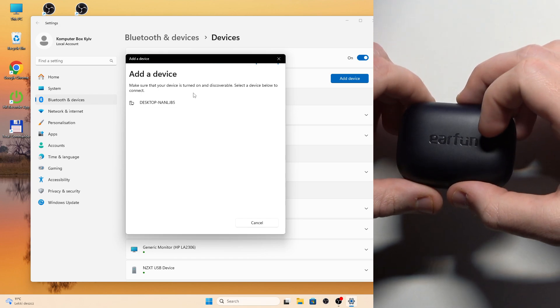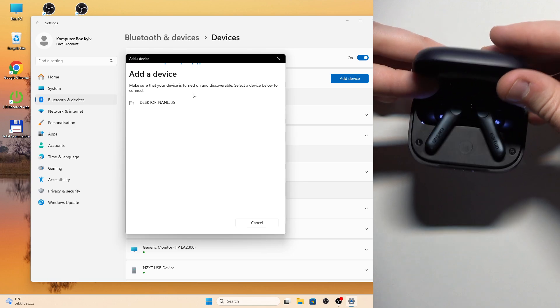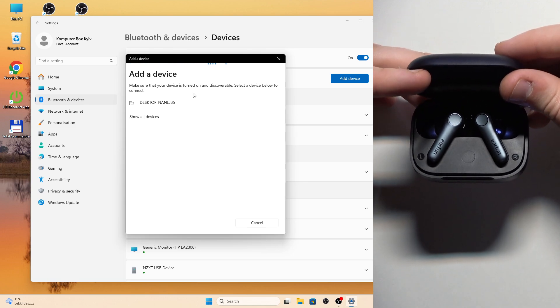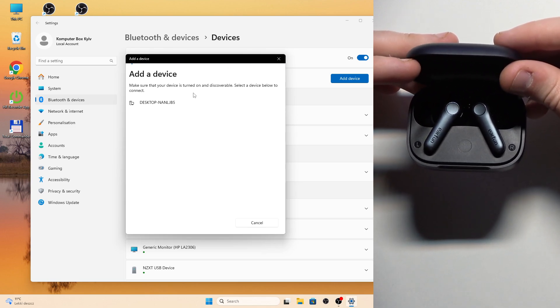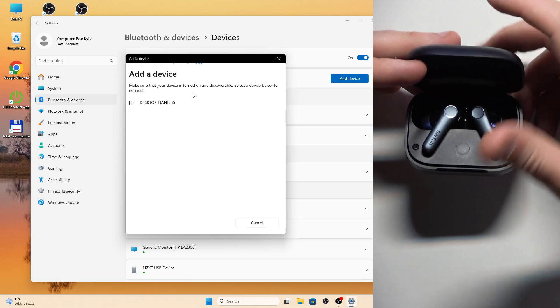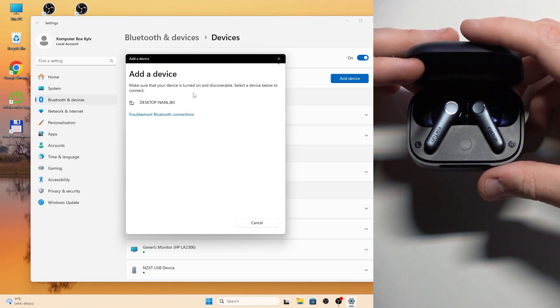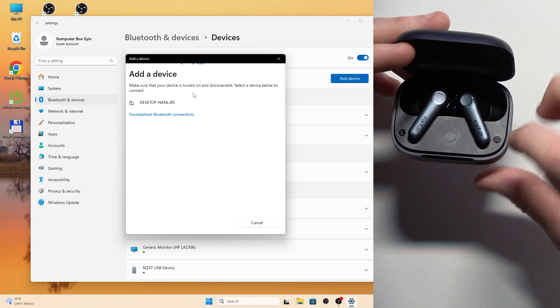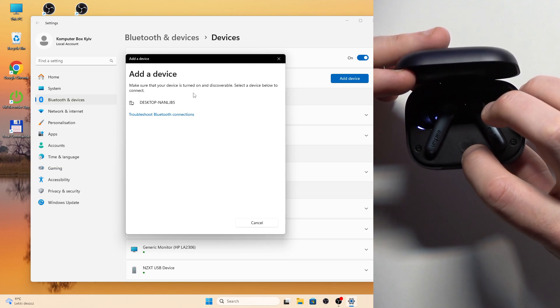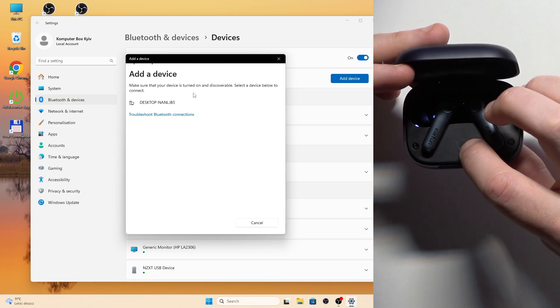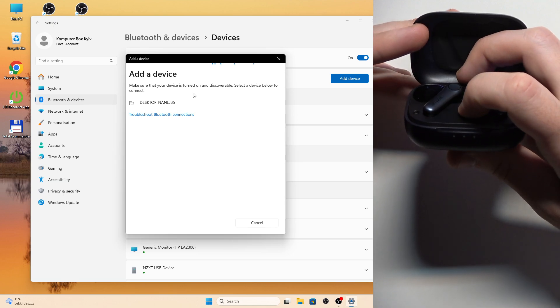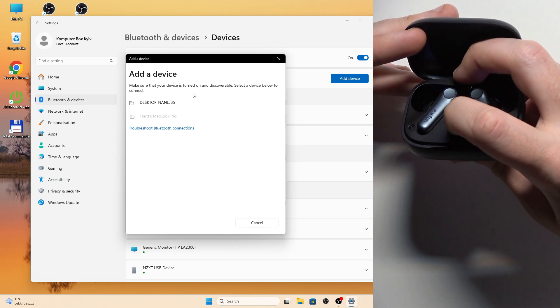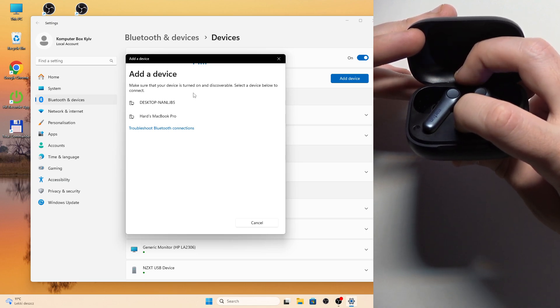Now open the charging case. If it's your first connection, your earbuds enter pairing mode automatically and you will see it in the device list. But we can also enter pairing mode manually by pressing and holding the connection button. You need to press and hold it for at least 3 seconds. So 1, 2, 3.